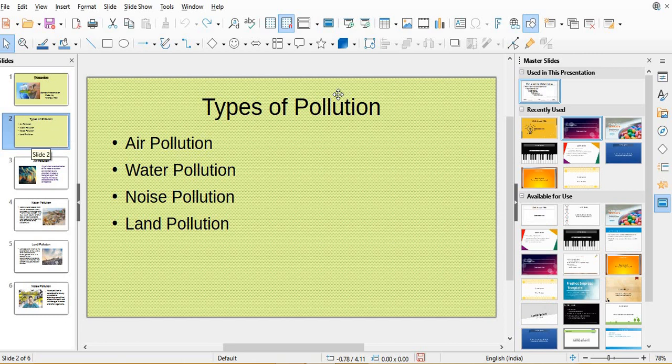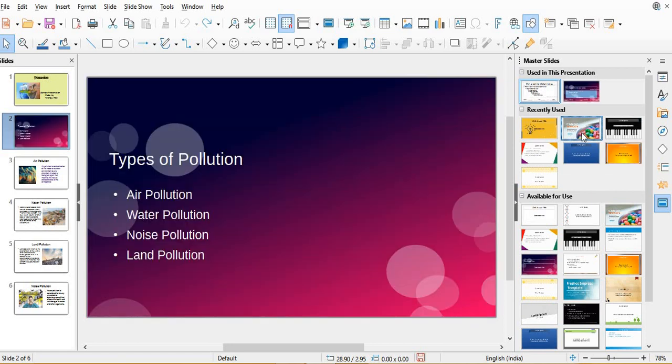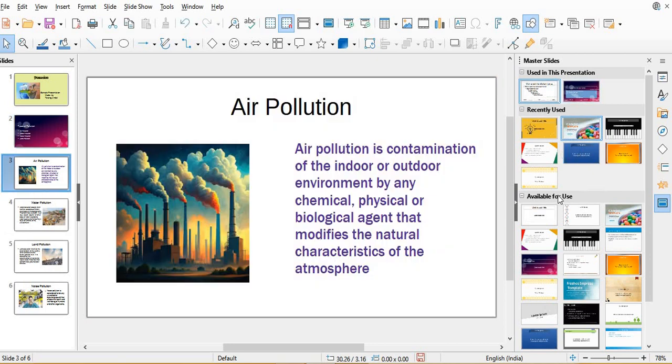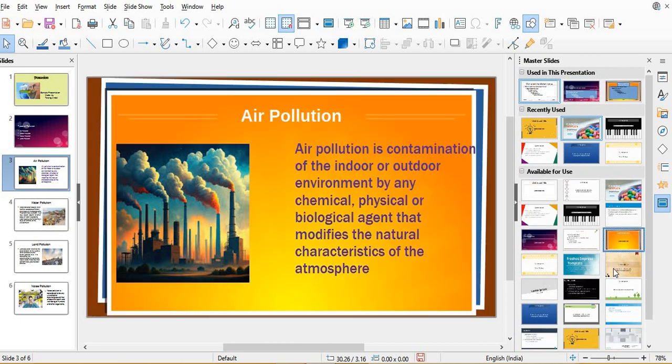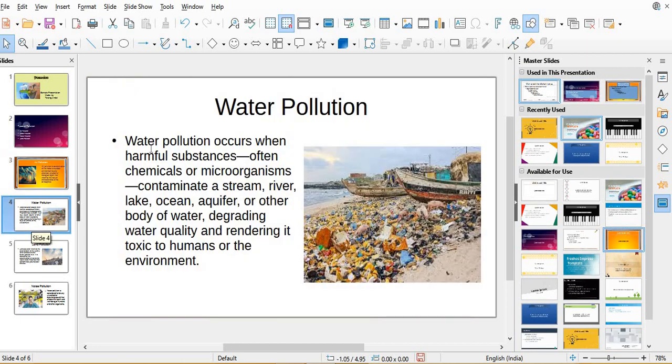Choose the next slide. I can choose any other one, other also, suppose this one. Whichever we click, whichever design, that particular design comes in our presentation.